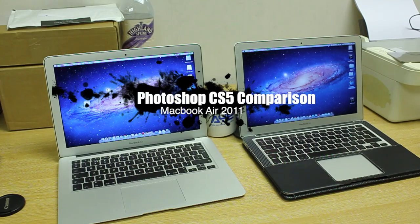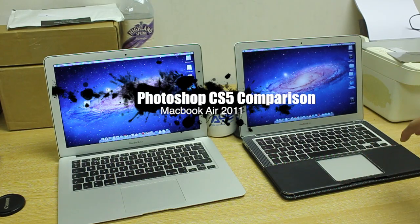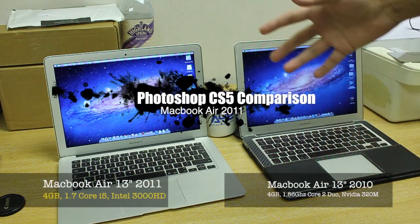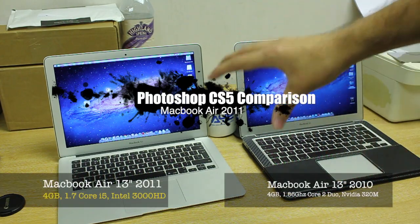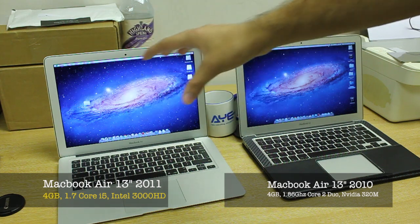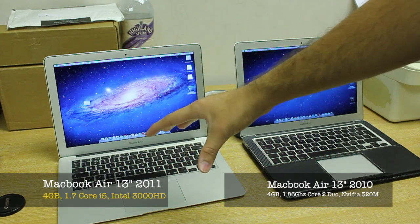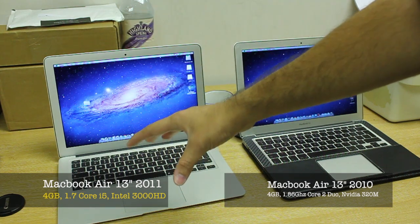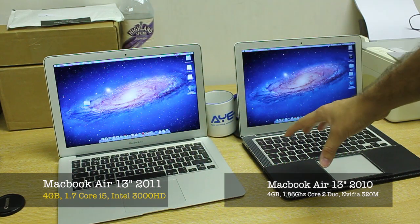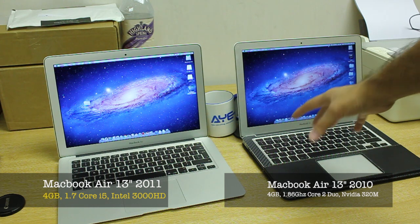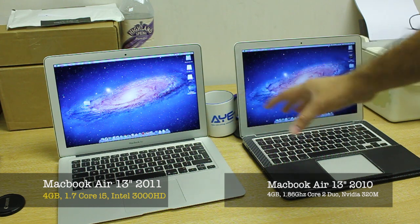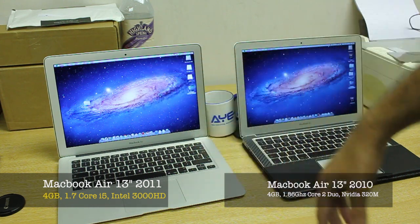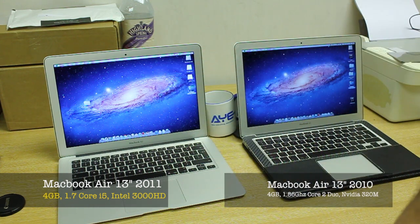Alright ladies and gents, how you guys doing? In this video I'm going to be doing a Photoshop comparison boot up and show you how well Photoshop works on the new 13-inch MacBook Air 2011 versus the old MacBook Air 13-inch 2010. The specs of both of these machines are on your screen so I'm not going to bother.